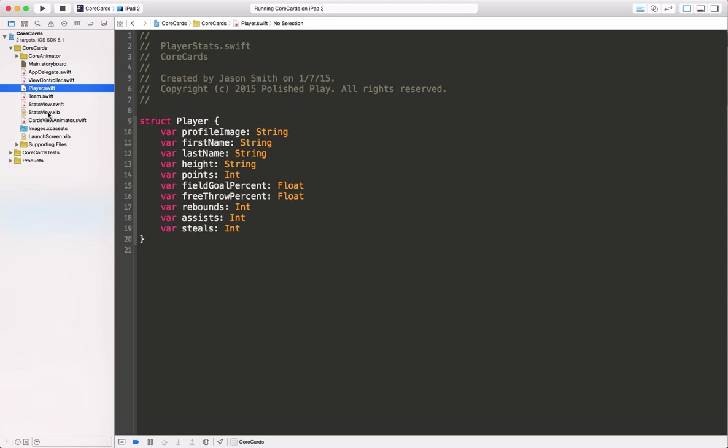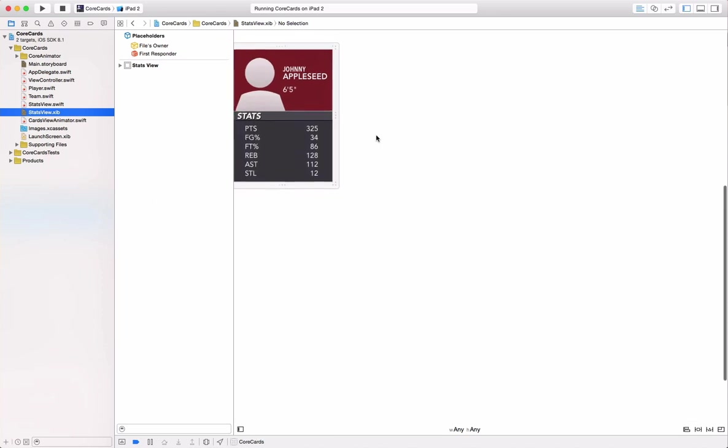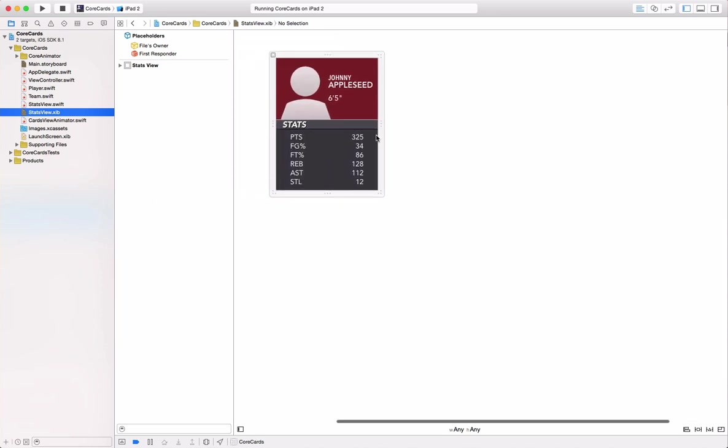In order to render those scorecards, I've created a little stats view. This is what's going to get added to our Core Animator view, and then populated dynamically with data.